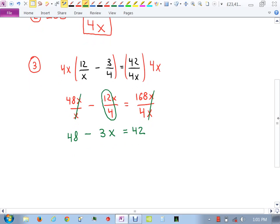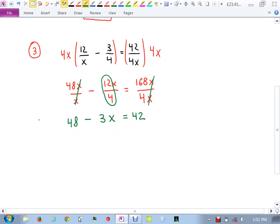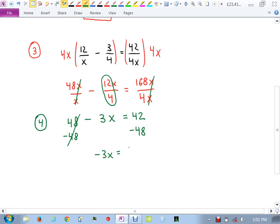Step 4: solve the remaining equation. We have 48 minus 3x equals 42, which is a linear equation. Subtract 48 from both sides: negative 3x equals 42 minus 48, which is negative 6. Divide both sides by negative 3, and you get x equals 2.